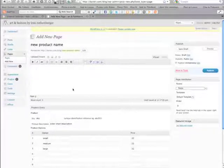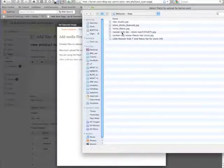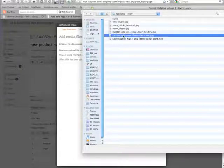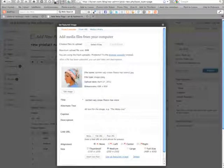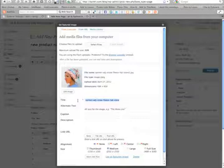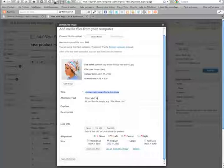Next, we're going to add an image for the product. For this image we'll be uploading one from our computer. Give the image both a title and alternate text and set the size — for now we're going to set it as medium.